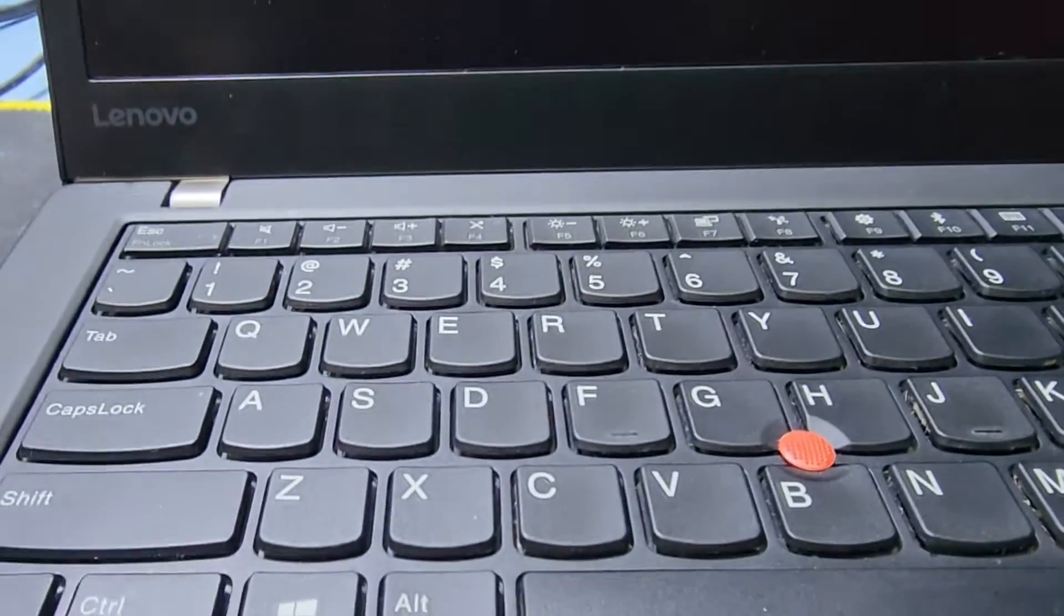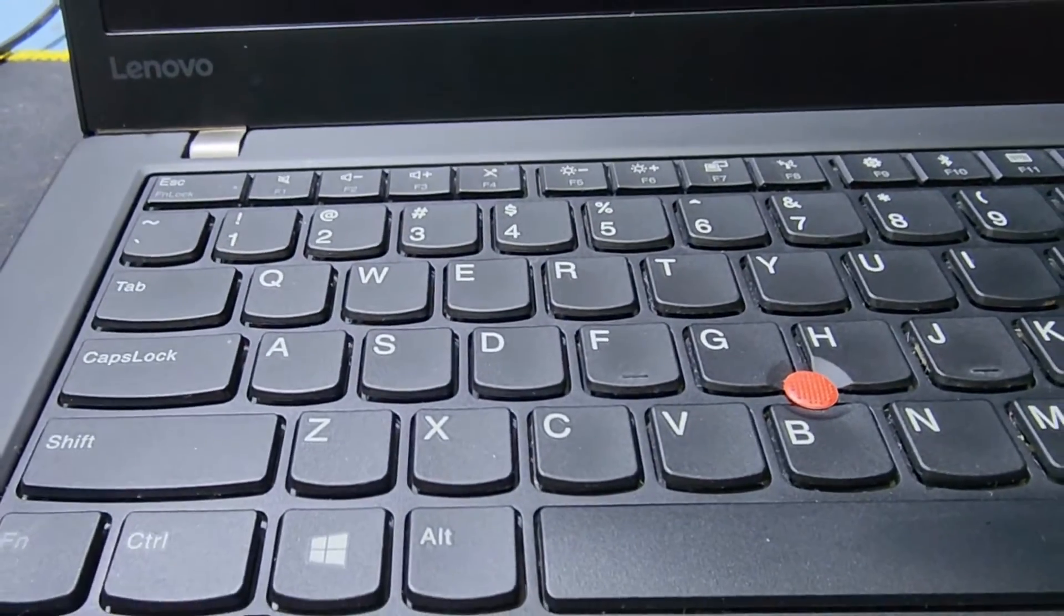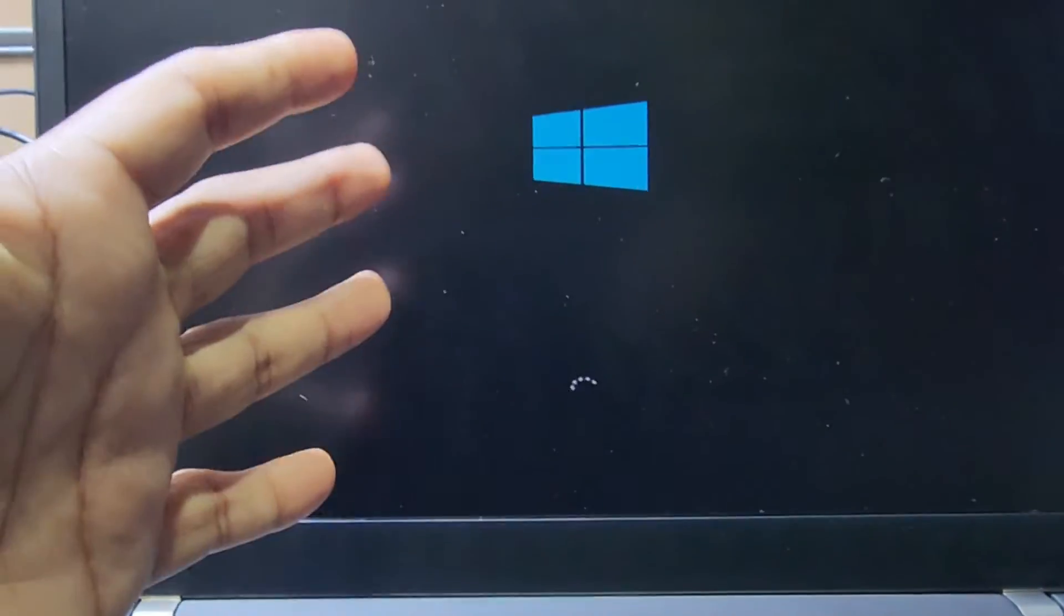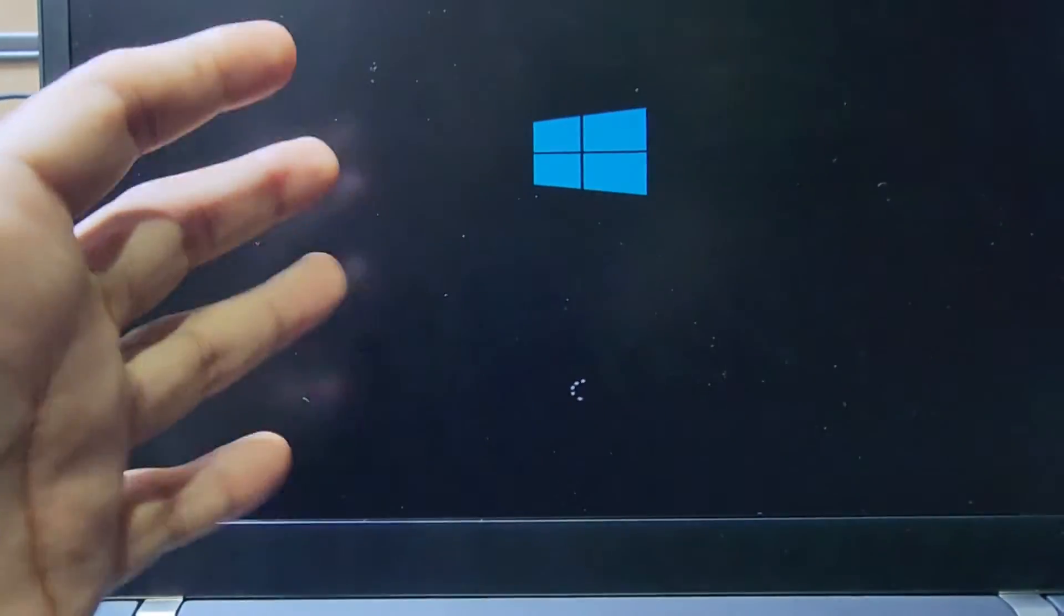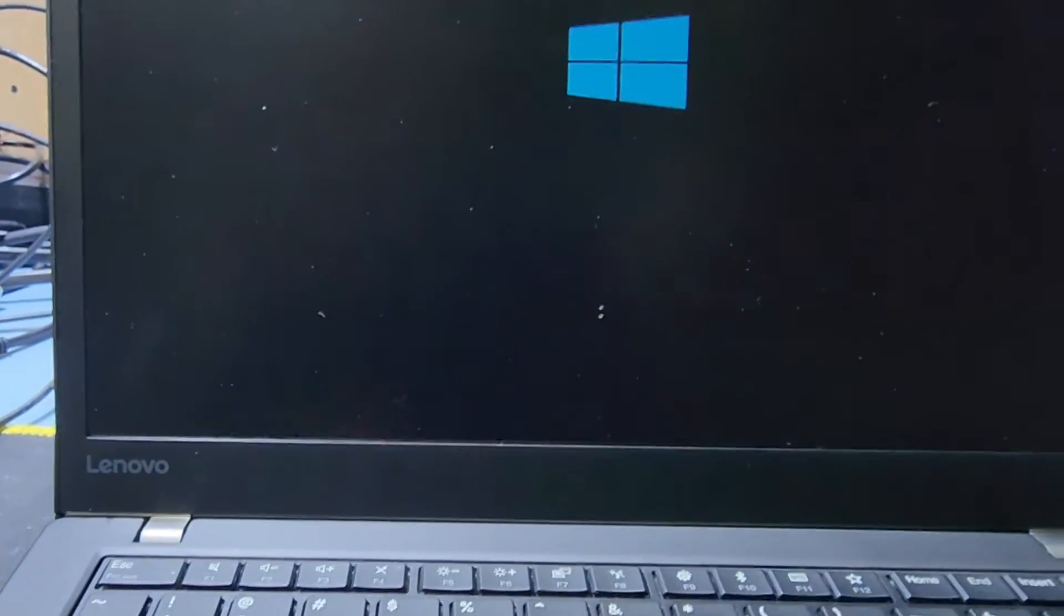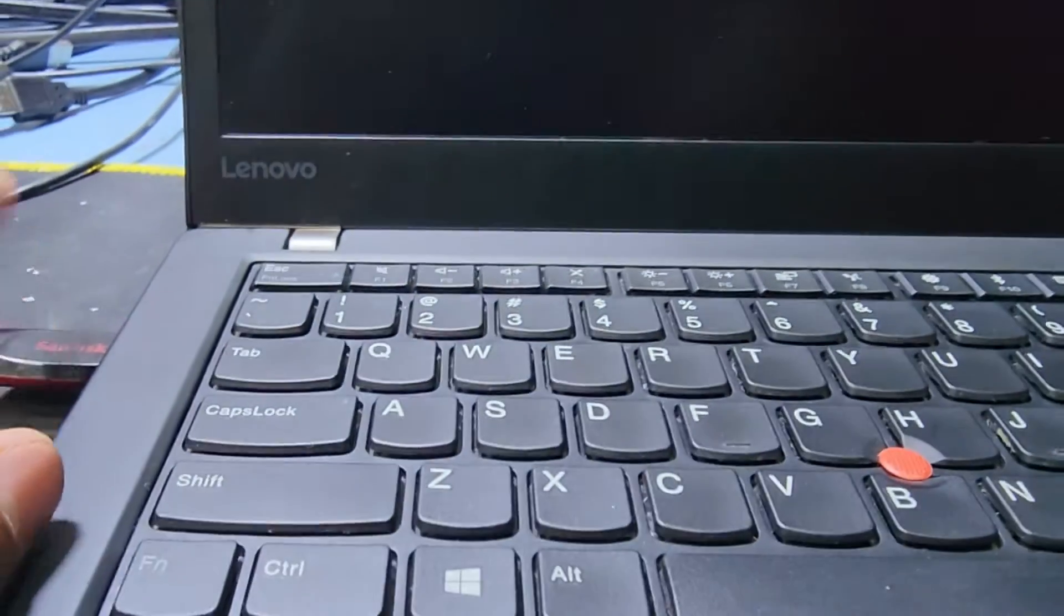I have UEFI boot, so now loading the UEFI boot Windows setup. UEFI boot Windows is loading. You can download this Windows from Google by typing Media Creation Tools.